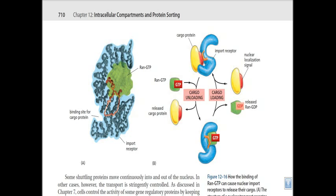Once inside the nucleus, RanGTP binds with the receptor protein and a conformational shift takes place. A hook-like structure comes into contact with the receptor binding site for the cargo protein, changing the conformation and releasing the cargo protein. The receptor molecule, along with RanGTP, is then released from inside the nucleus back into the cytosol. In the cytosol, the GAP protein cleaves RanGTP into RanGDP, GDP is released, and the import receptor molecule is free to go through another round of the import cycle.